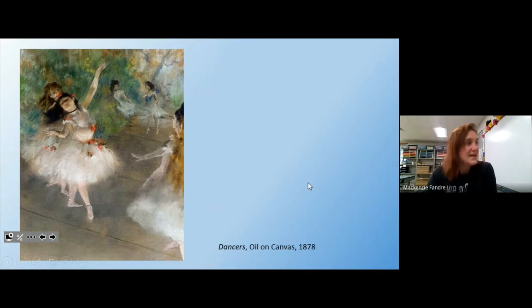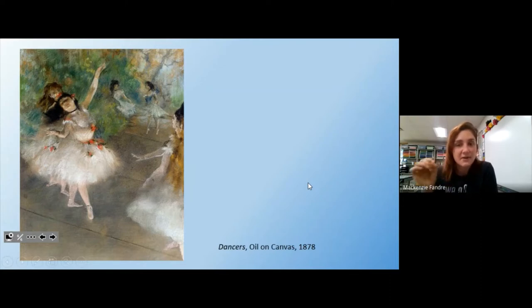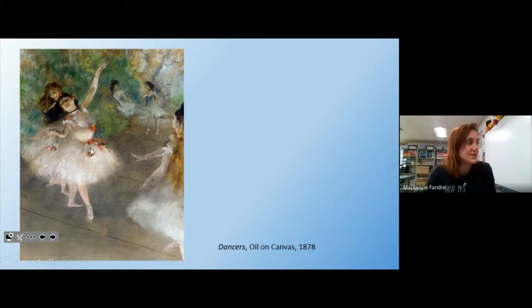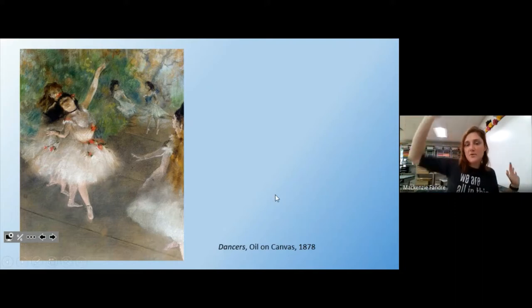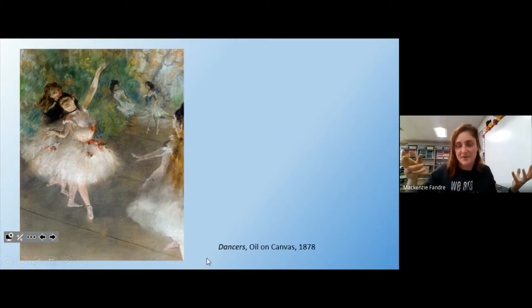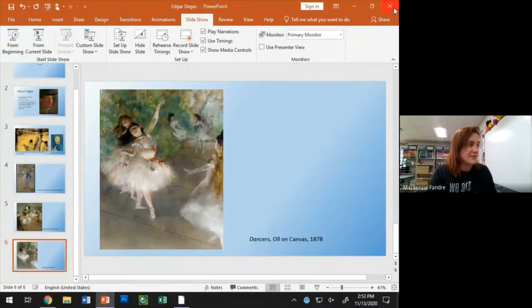This one is called 'Dancers' — oil on canvas. It kind of reminds me of a mix of the previous two. It looks a little softer, a little fluffier, almost like a drawing, but it is a painting. The focus is on the front ballerina with glowing fluffy skirts and dramatic arm motions, but there's also a person caught on the very edge of the painting. It's meant to be this big act with all these other people involved.